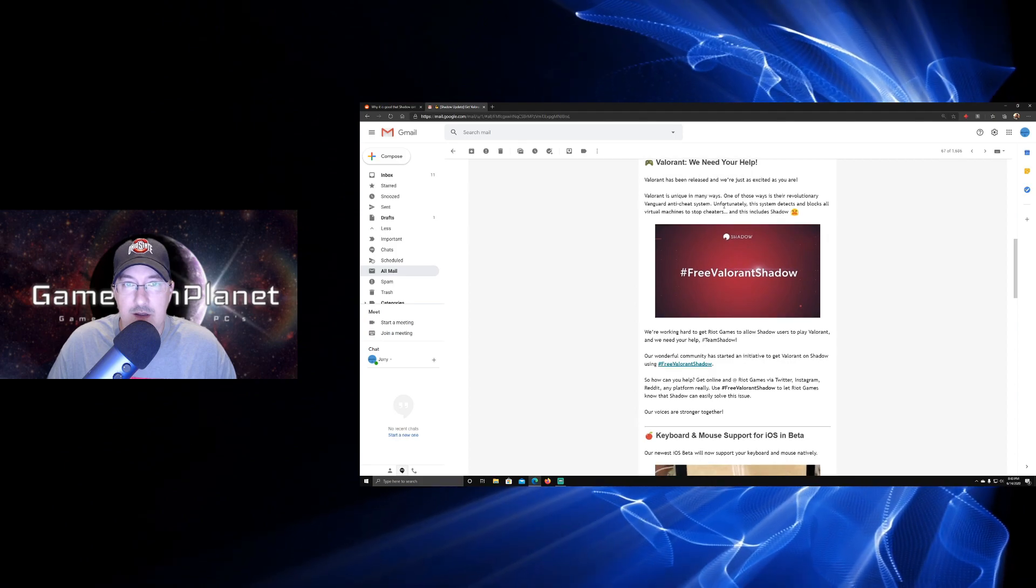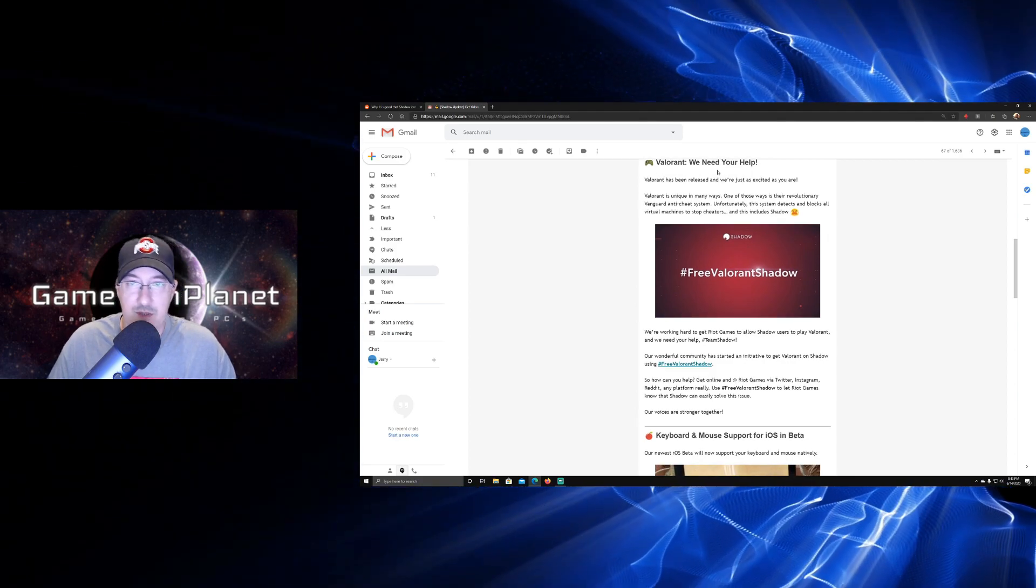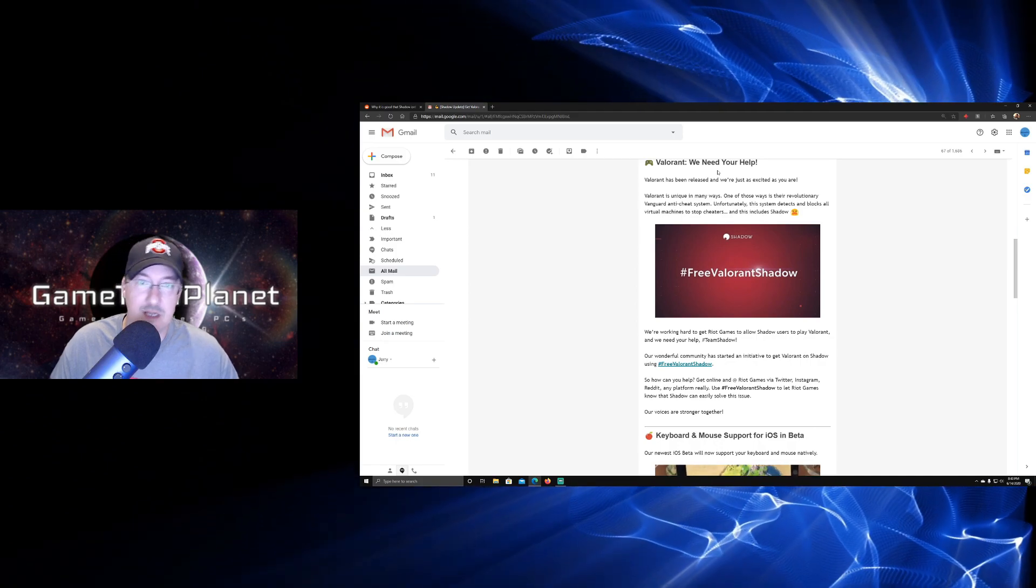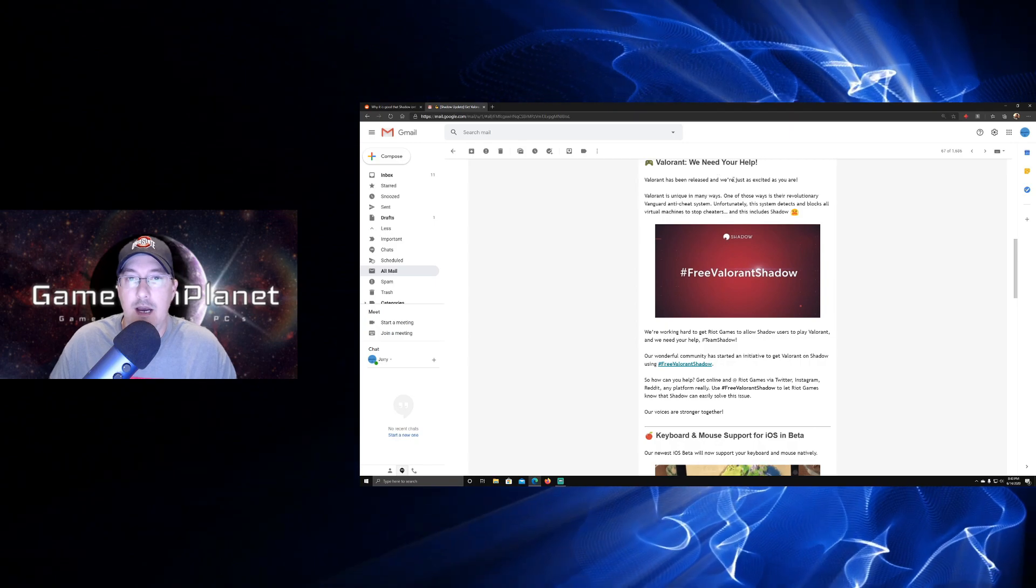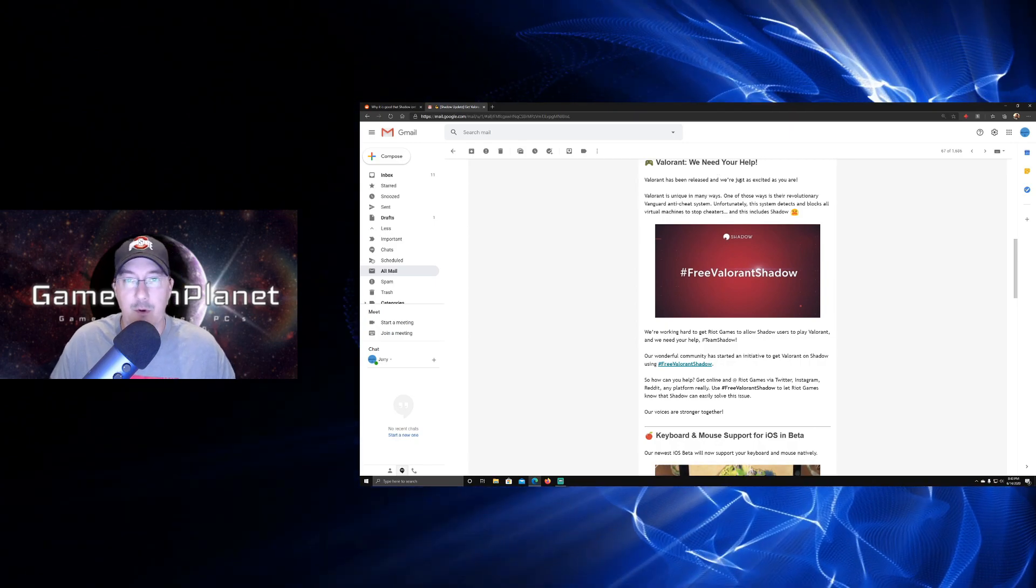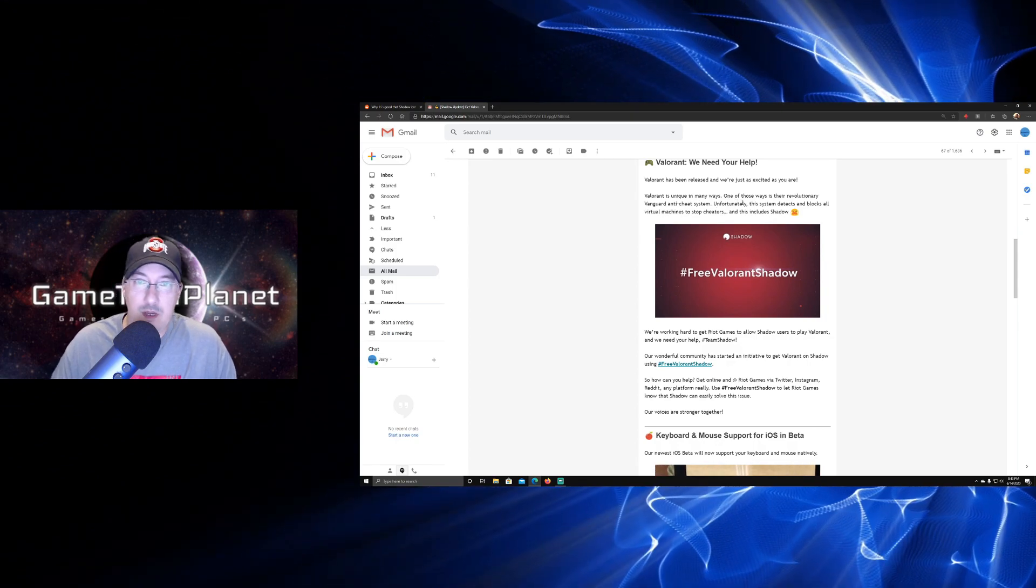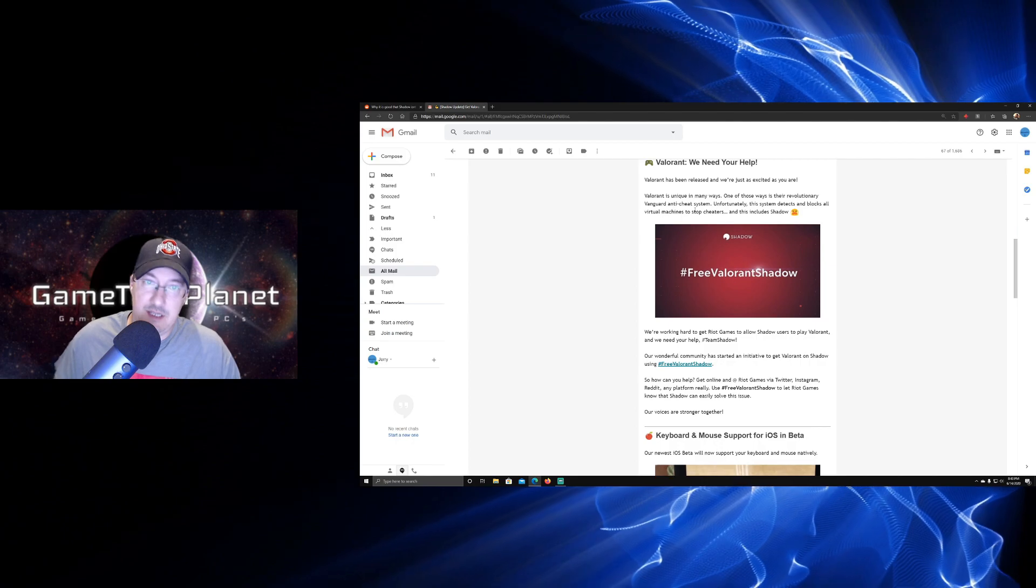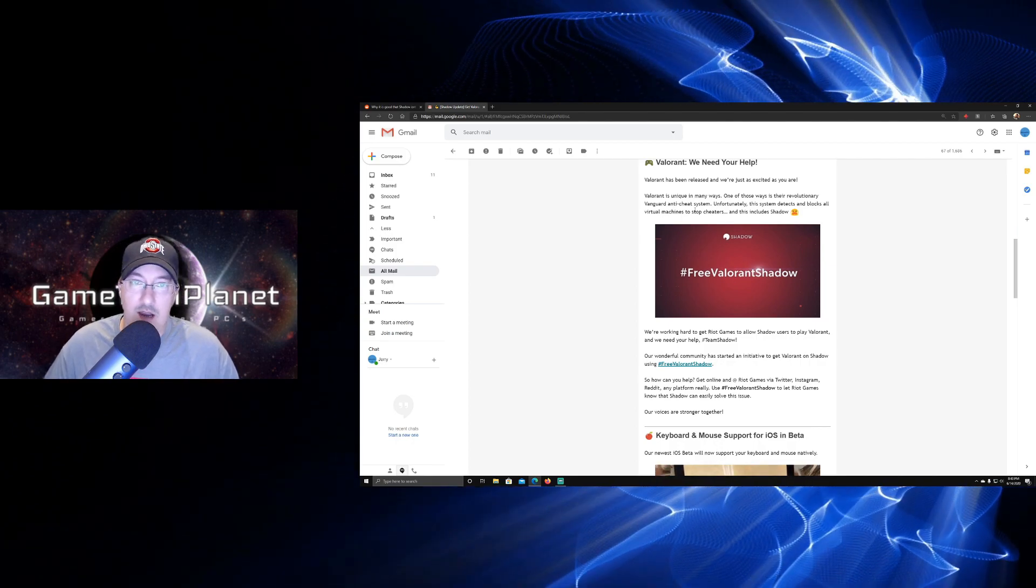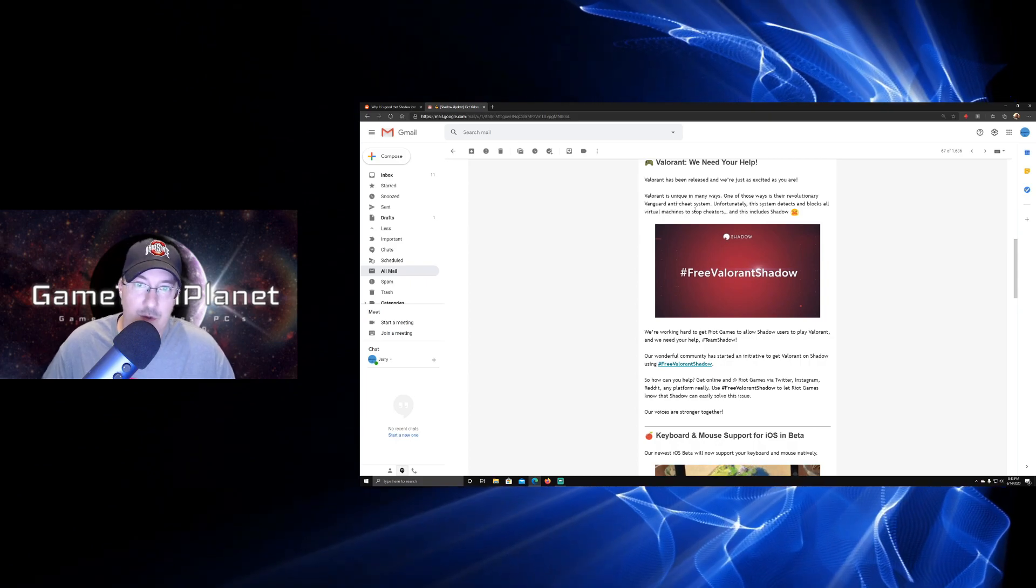The other thing we need to take a look at here is Valorant. We need your help. So the day that I was trying to mess with Valorant on Shadow, because I hadn't looked it up and seen that you couldn't play it there, I also had gotten this email because I went to email support and ran into this: Valorant is unique in many ways. One of those ways is their revolutionary Vanguard anti-cheat system. And I really do not like Vanguard. We'll talk more about that here in just a minute.